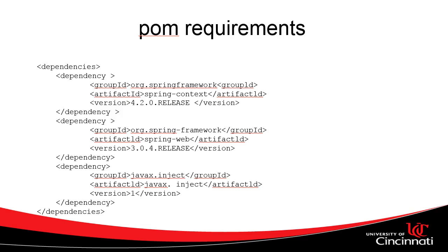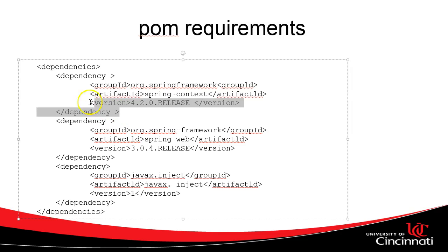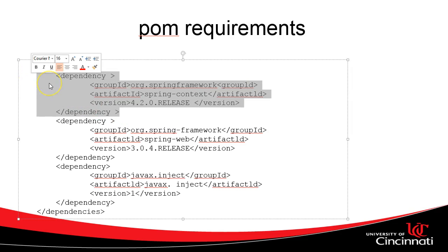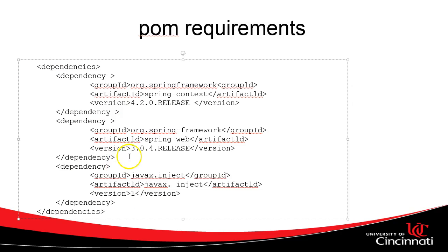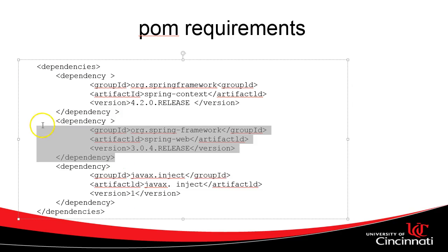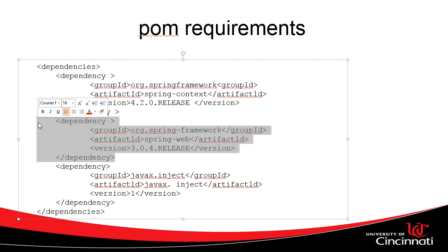And in this case, our interest is in the dependency injection and the ability to be able to configure object instantiation through Spring using annotations. So for those two, we're going to need Spring Context and also Java Inject. Additionally, we're going to need the Spring Web, which will allow us to specify objects as managed beans.